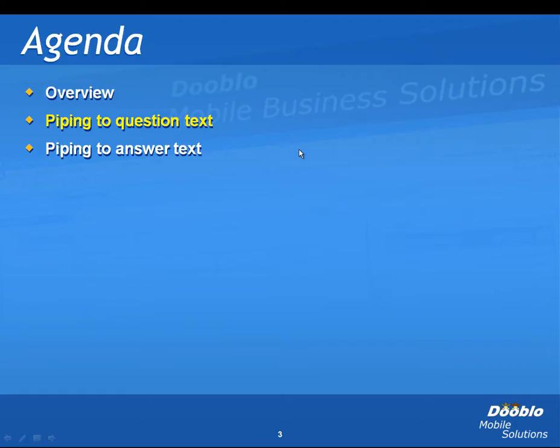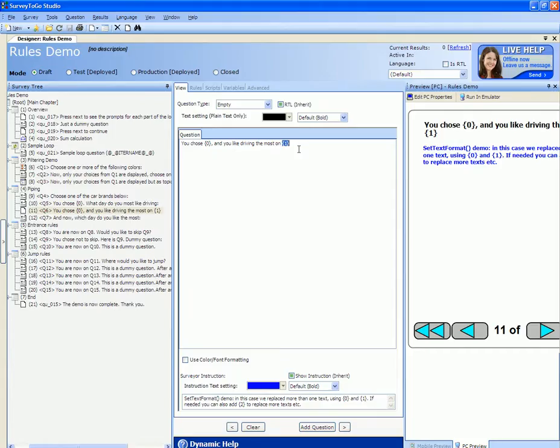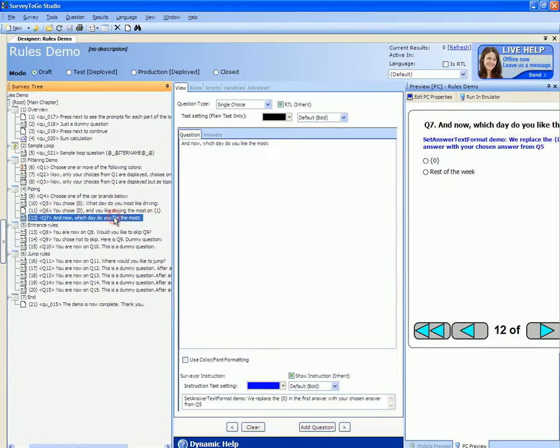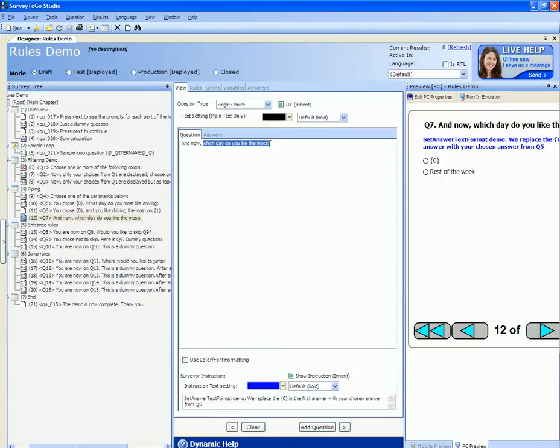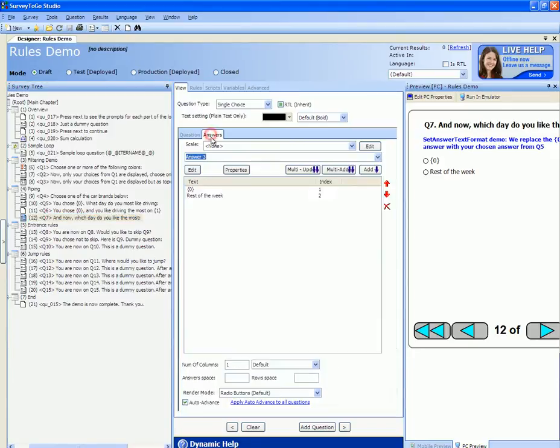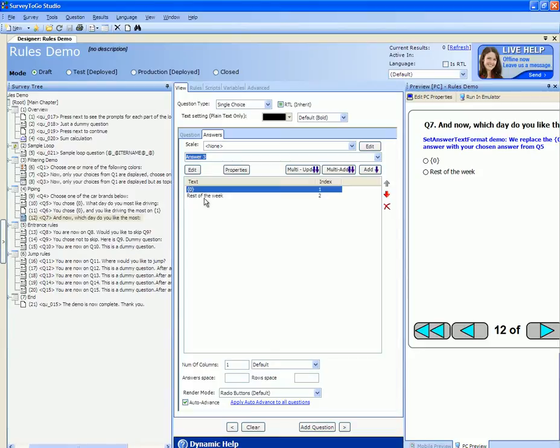In addition to piping text into a question text we can also pipe text into an answer text. Here's a demo of how. The next question, question number seven, tells us and now which day do you like the most. And we have two answers. Curly braces zero which is again a placeholder that will be replaced with a pipe text or the rest of the week.